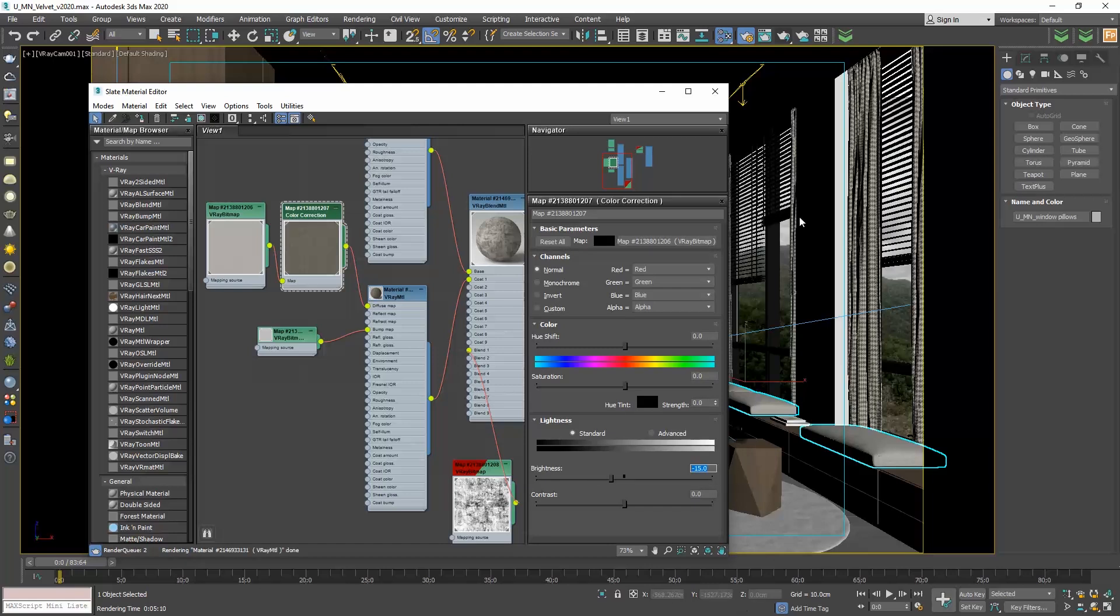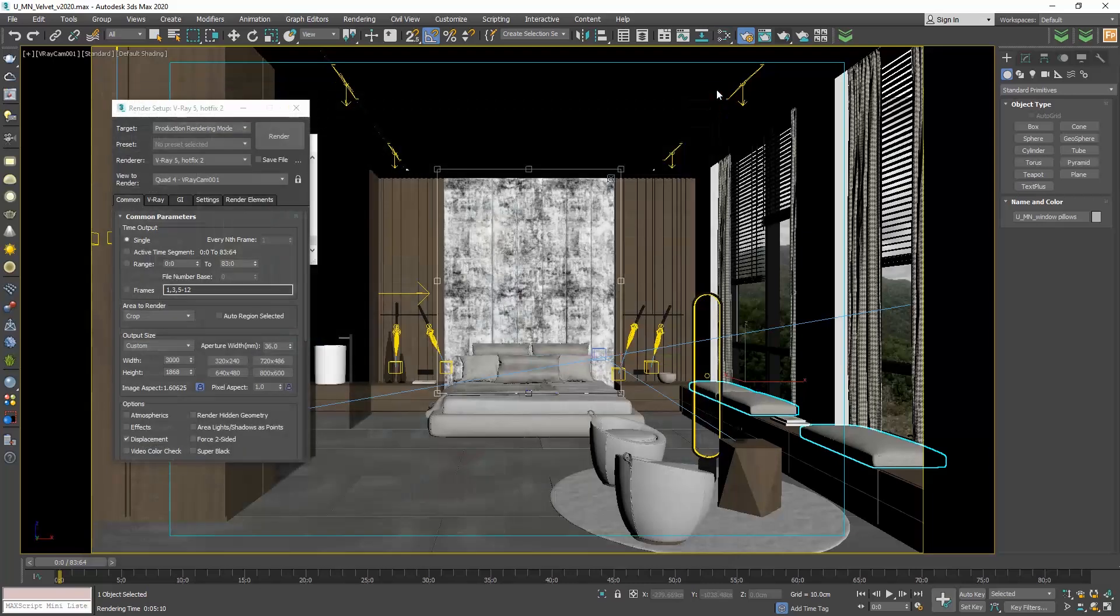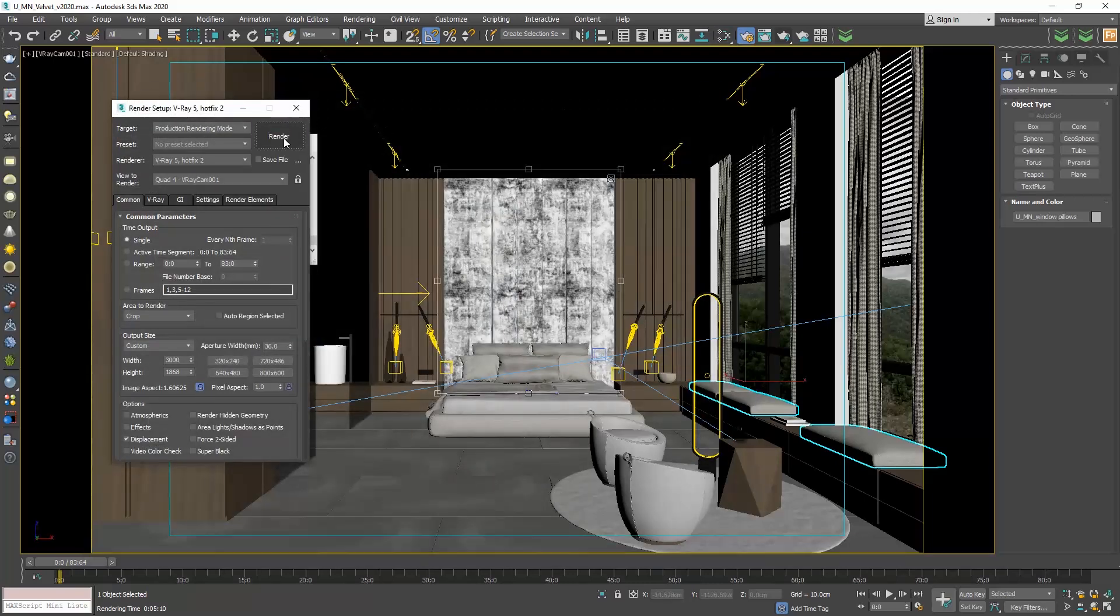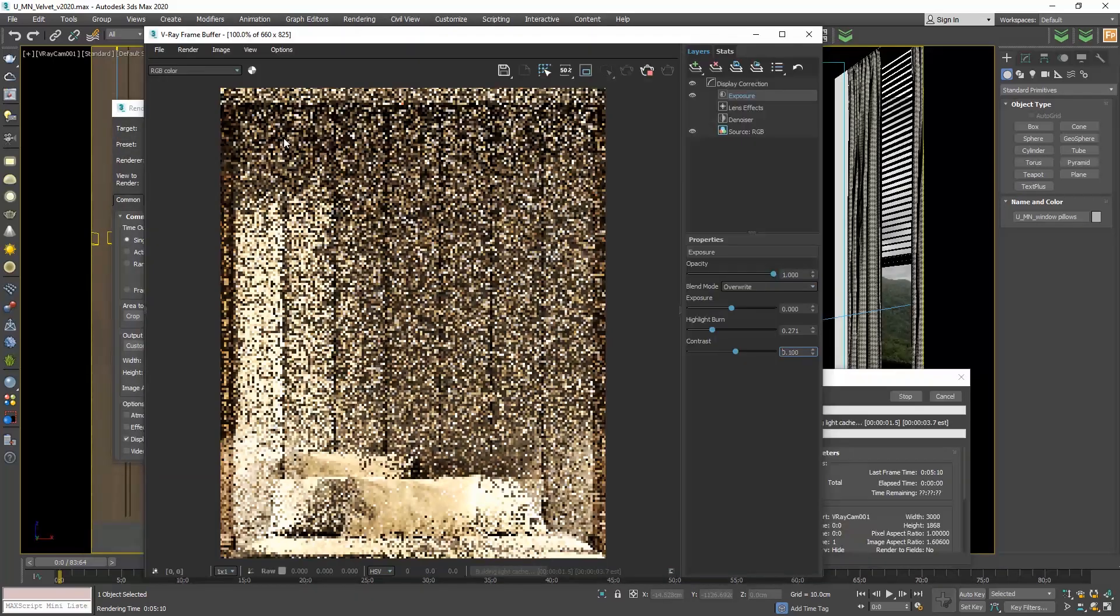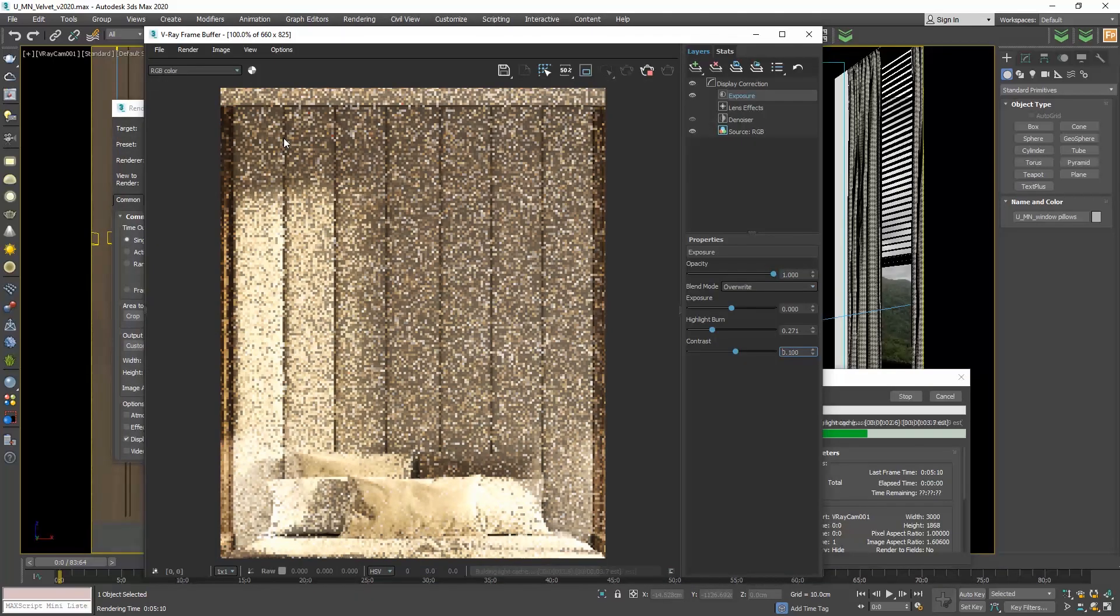Let's do one more render. And now, it's perfect.